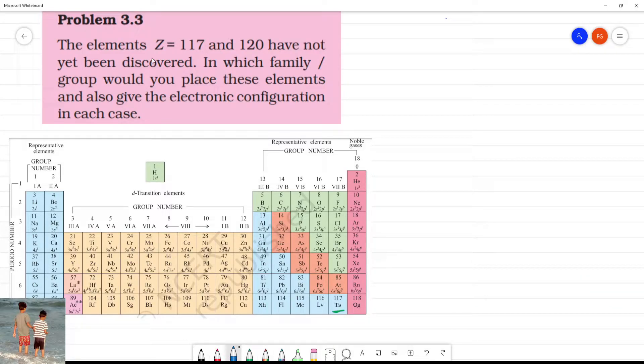The elements with Z equal to 117 and 120 have not been discovered. In which family or group would they belong if we find them?